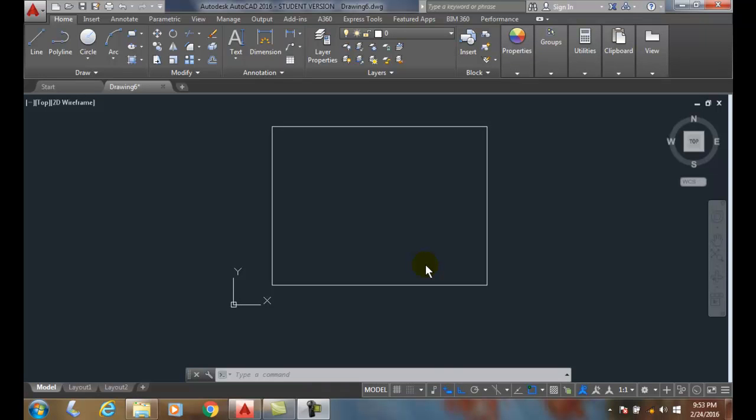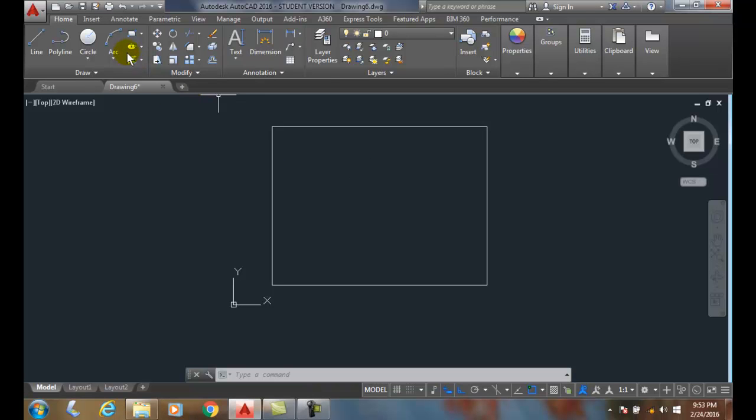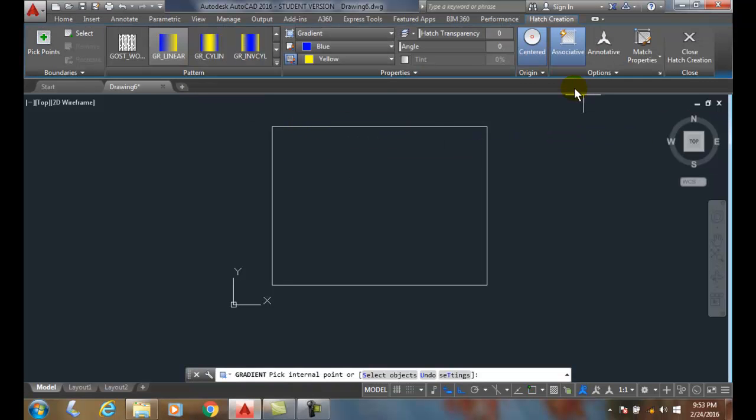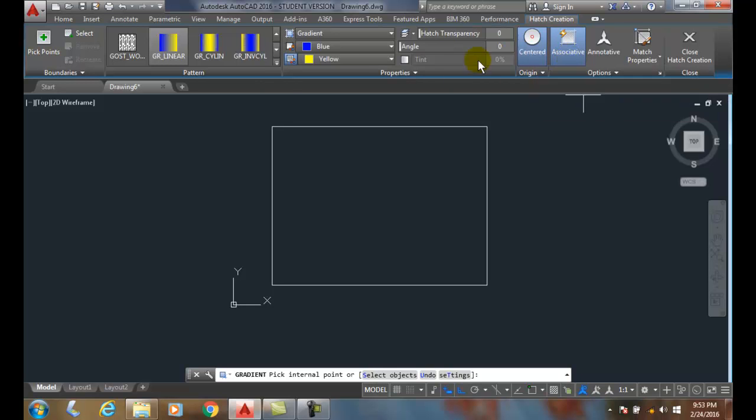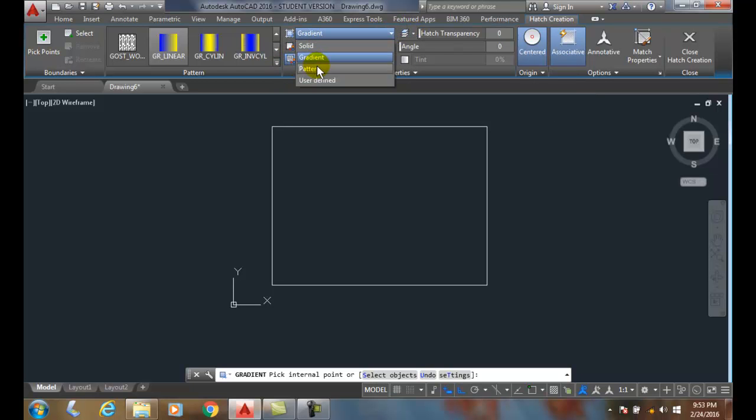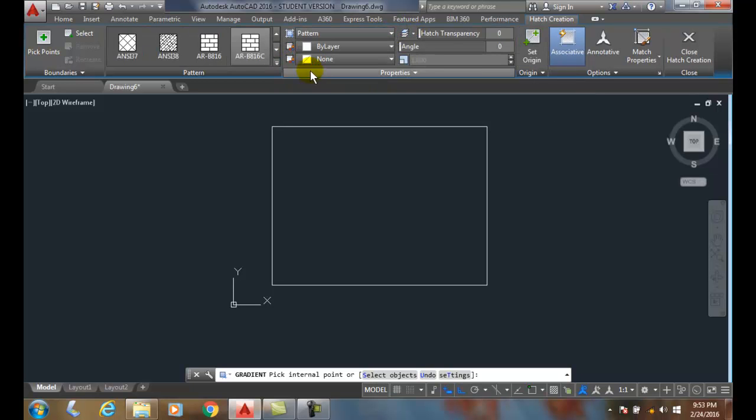Hatch composition options: when we create a hatch, by default in my options I have associative on. Associative automatically updates when the borders change. So I'm going to come in here and create, pick on a pattern.